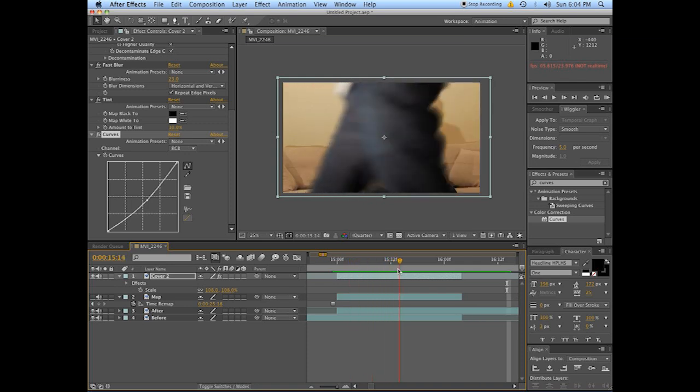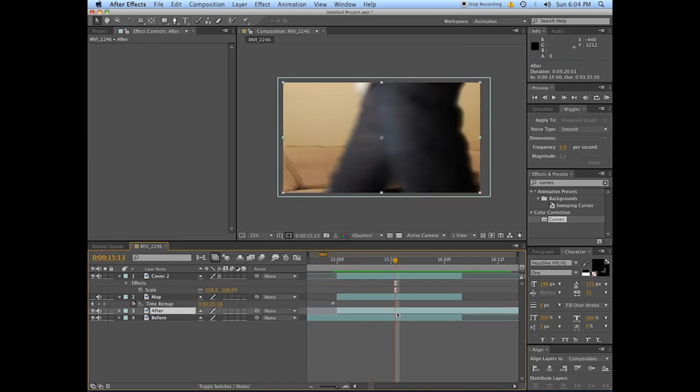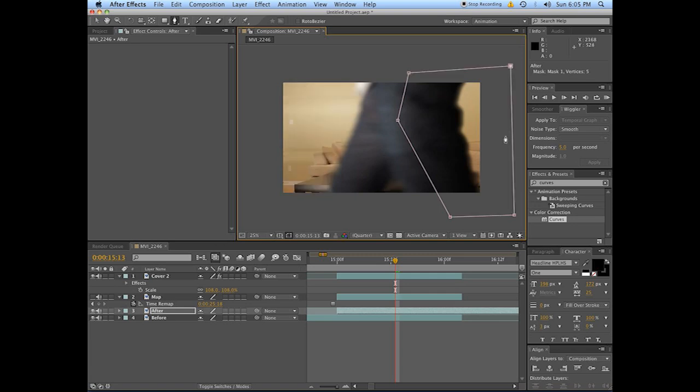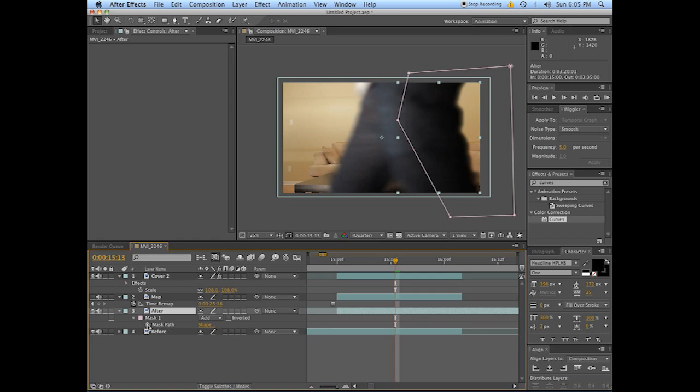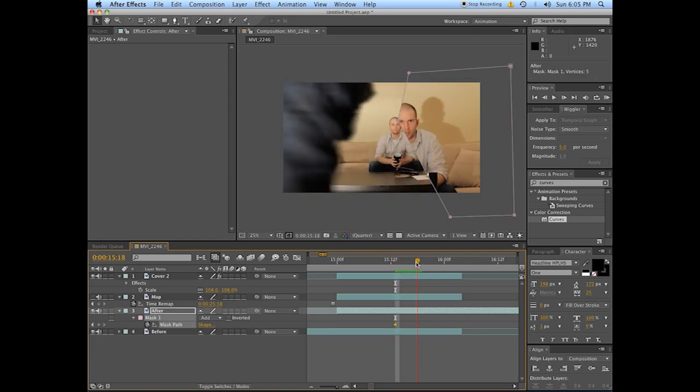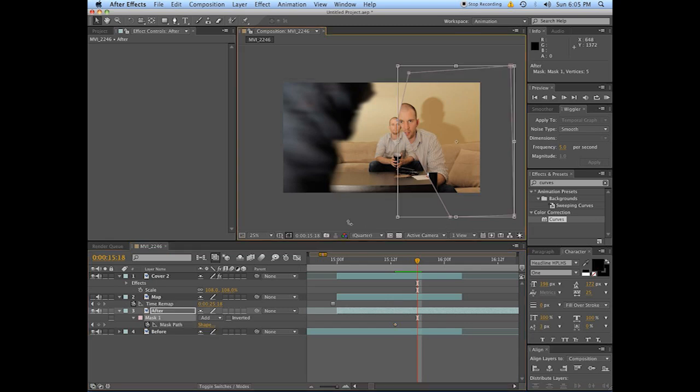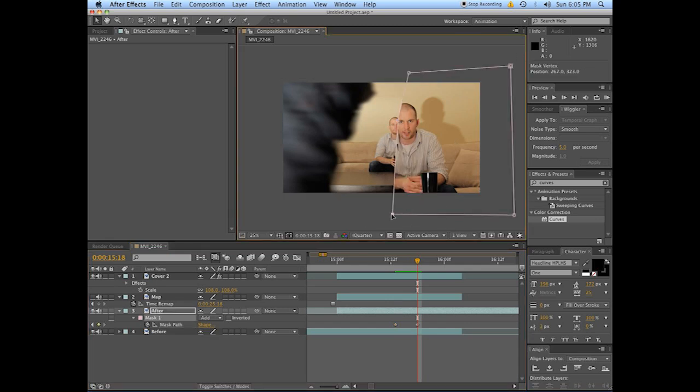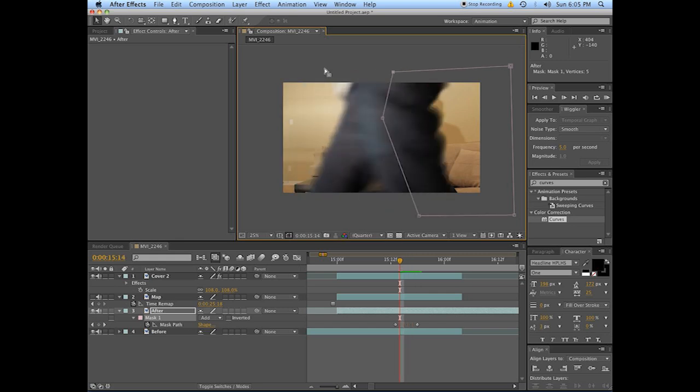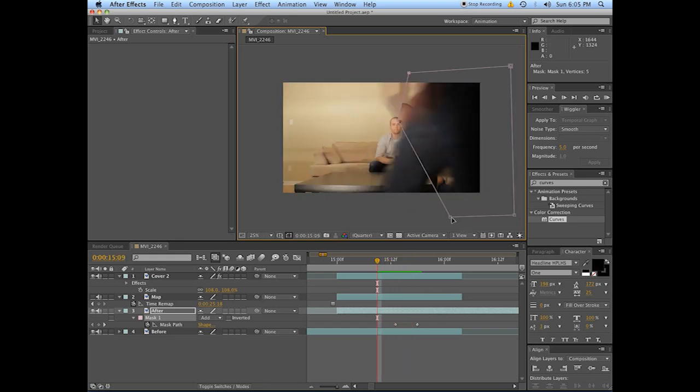Once you've got this thing going past, you want to take your pen tool here and just mask a line that is moving across. Keyframe that mask path here, and then just make sure you keyframe and move the mask along so it remains hidden behind that strange lumbering creature moving across the field.